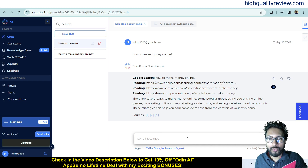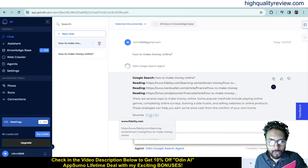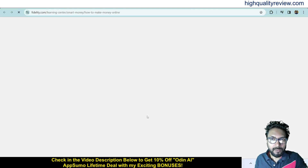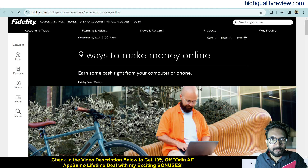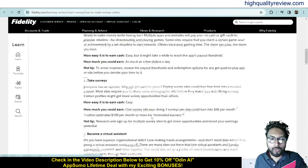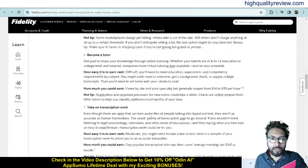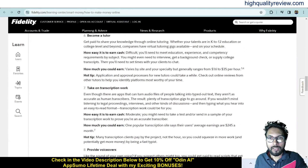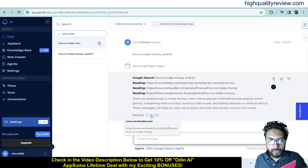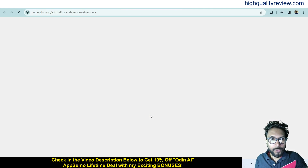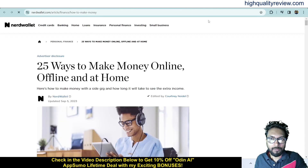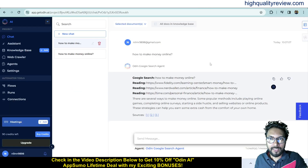It provides the top articles from Google, with sources one, two, and three. If you click on source one, it will open that particular article. Clicking source two opens the second article: 'How to Make Money Online — 25 Ways'. That is excellent — you can search inside Google while staying inside the Odin AI platform.